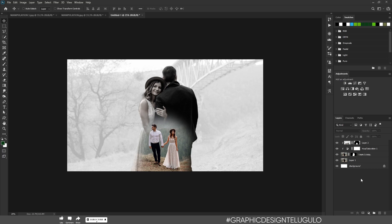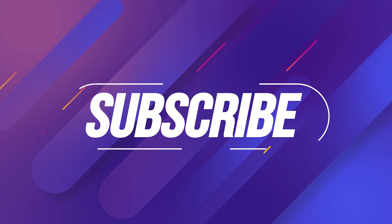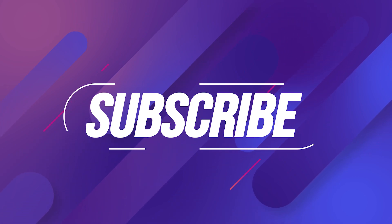Now this is the output. If you have any doubts, let me know in the comments section. Like this video and share it with your friends and family. Subscribe to our channel and click on notifications. Thank you for watching, bye bye!